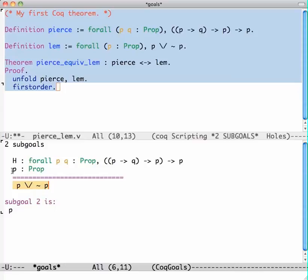This is not saying that I have the hypothesis P—that would be very easy, from P prove P or not P. This is saying P is a prop, so I have a P that is a prop but I don't know whether it's true or false, and I have to prove P or not P.